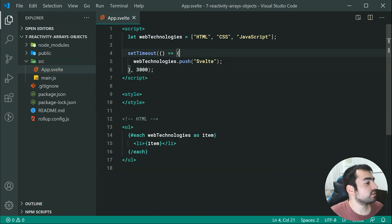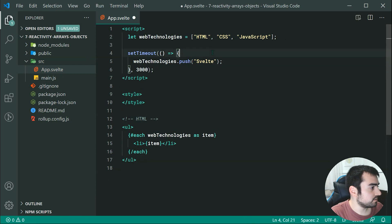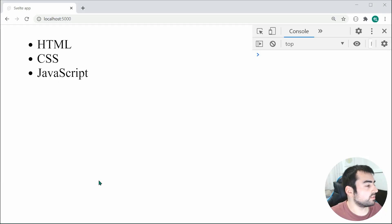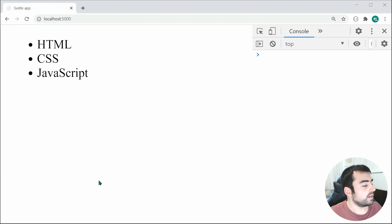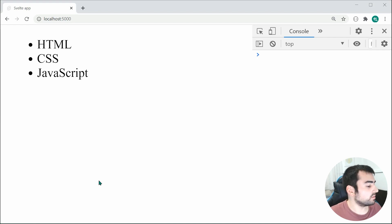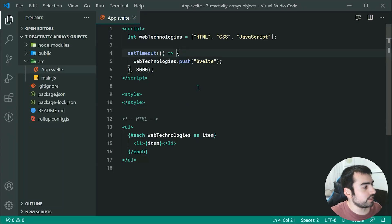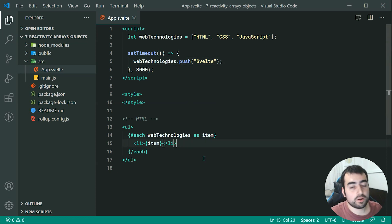So now I'll just save this and go inside the browser and we can see after three seconds, we don't actually get Svelte added right there. So the reason for that is because Svelte was not able to pick up on the change. So this change right here was not detected, therefore it was not reflected inside the list.